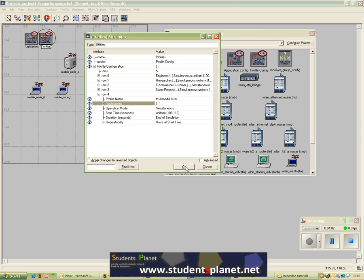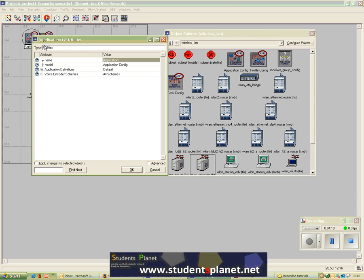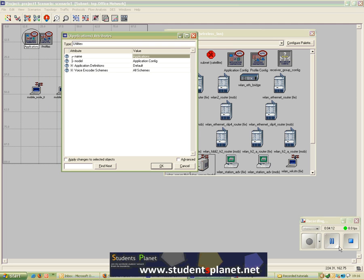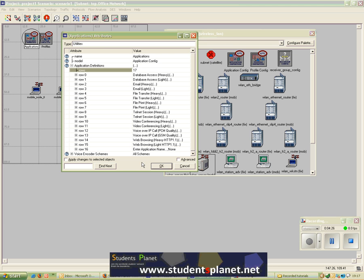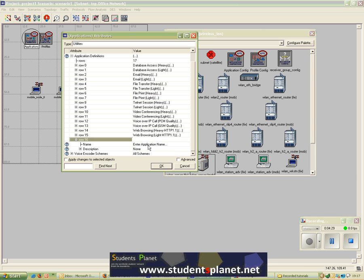Now I'll show you how to configure your own applications. Go to Application Configuration, then Application Definitions. By default there are 16 rows and 16 different applications. I want to declare one of my custom applications, so I'll set the rows to 17 to add another row. I put the application name as My Custom Application.